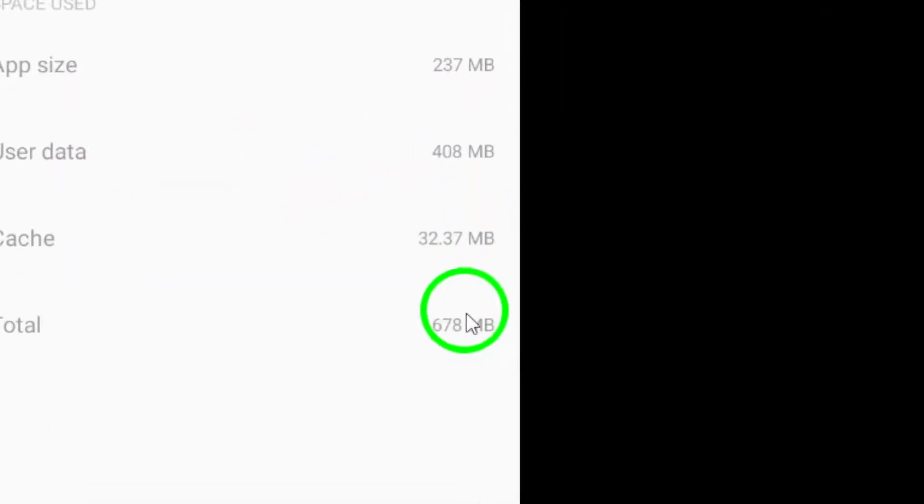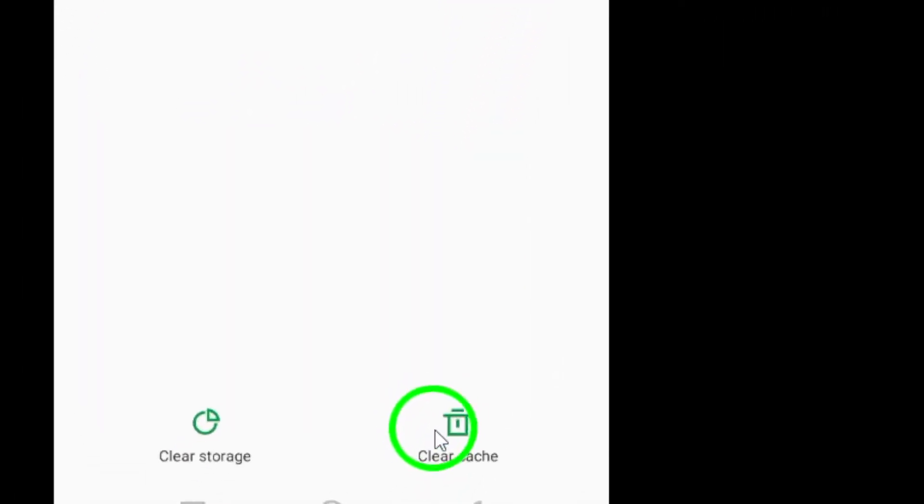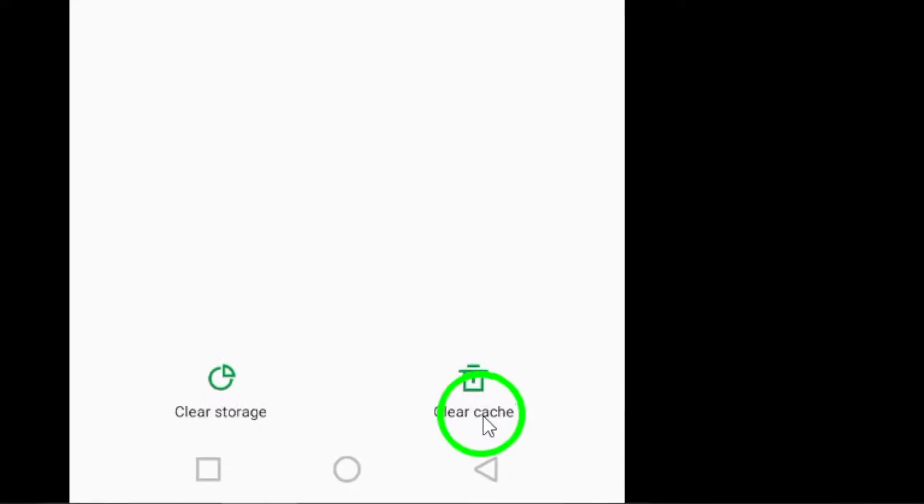Now tap on the Clear Cache button at the bottom right corner of the screen. This will remove all the temporary files and data stored in the app's cache, helping to free up space on your device.